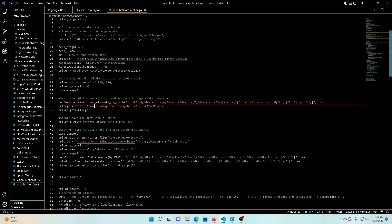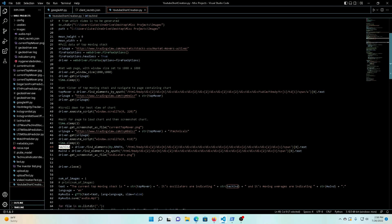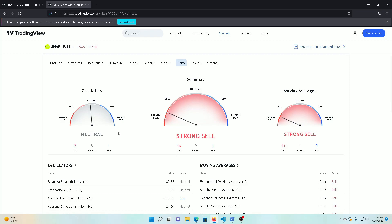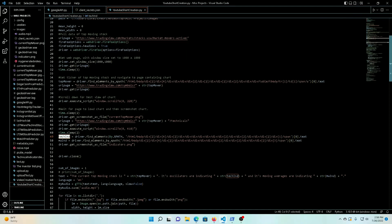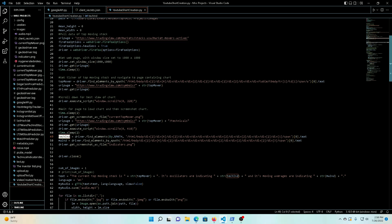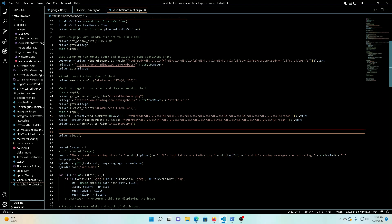So this is all us getting images. Quick notes here: this stuff we've all seen before. We are saving off the technical indicators, so what that is is this 'neutral' right here, and we're saving off moving averages, which is 'strong sell' right there. So we're saving those off because we're going to use them in the Google Text to Speech thing later. Then once we have our screenshots and these couple variables we saved, we're going to close the driver.